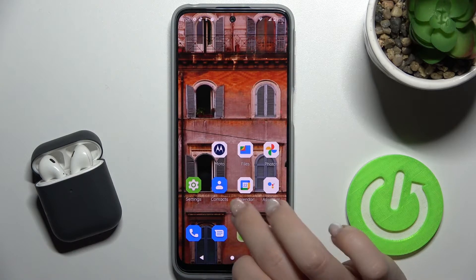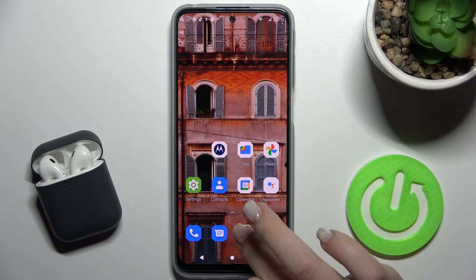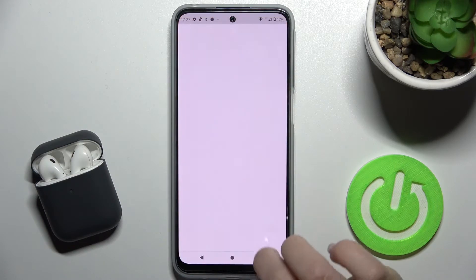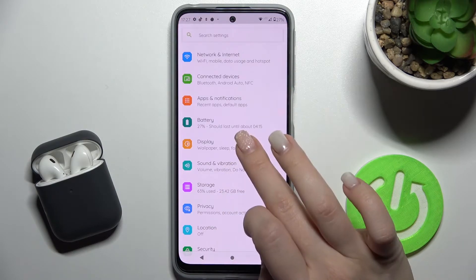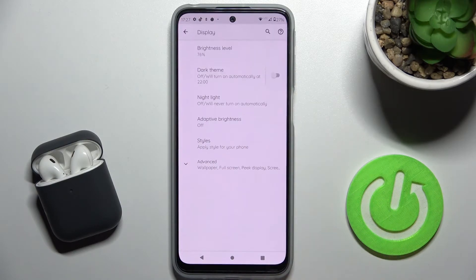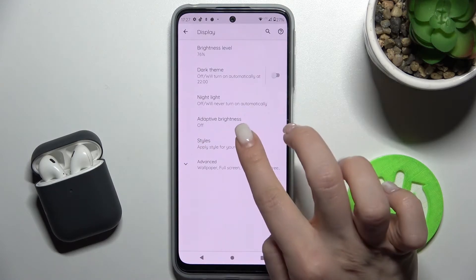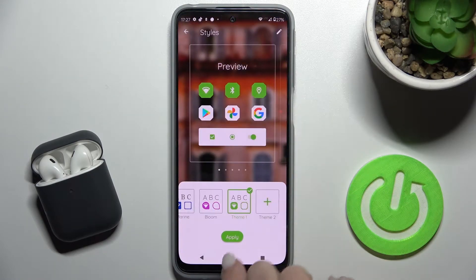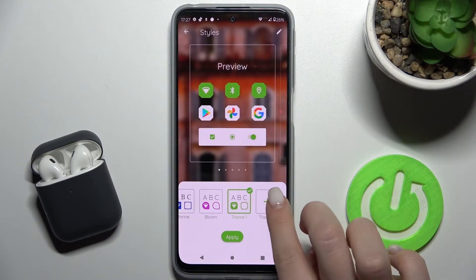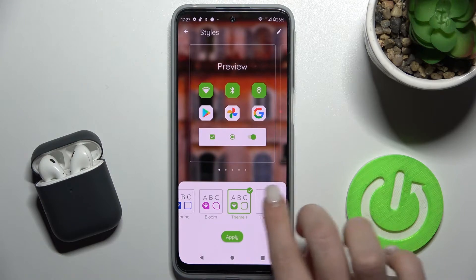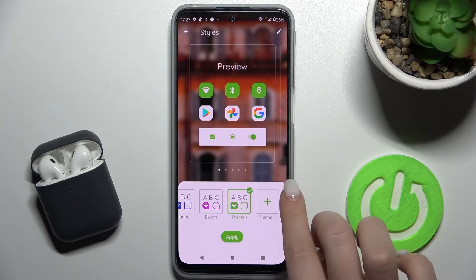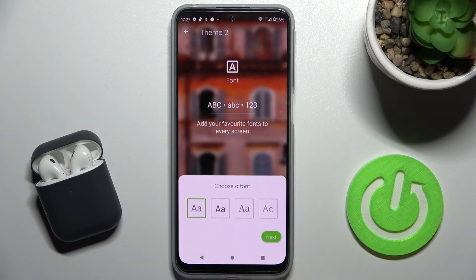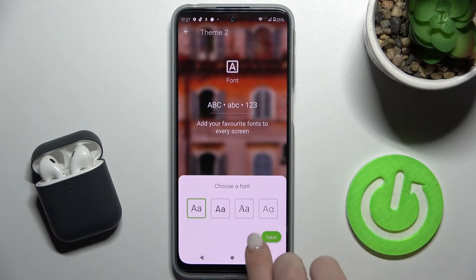First, go to the Settings application and scroll down to the Display section. Now tap on Styles, and here you can add a custom style by tapping the plus button.